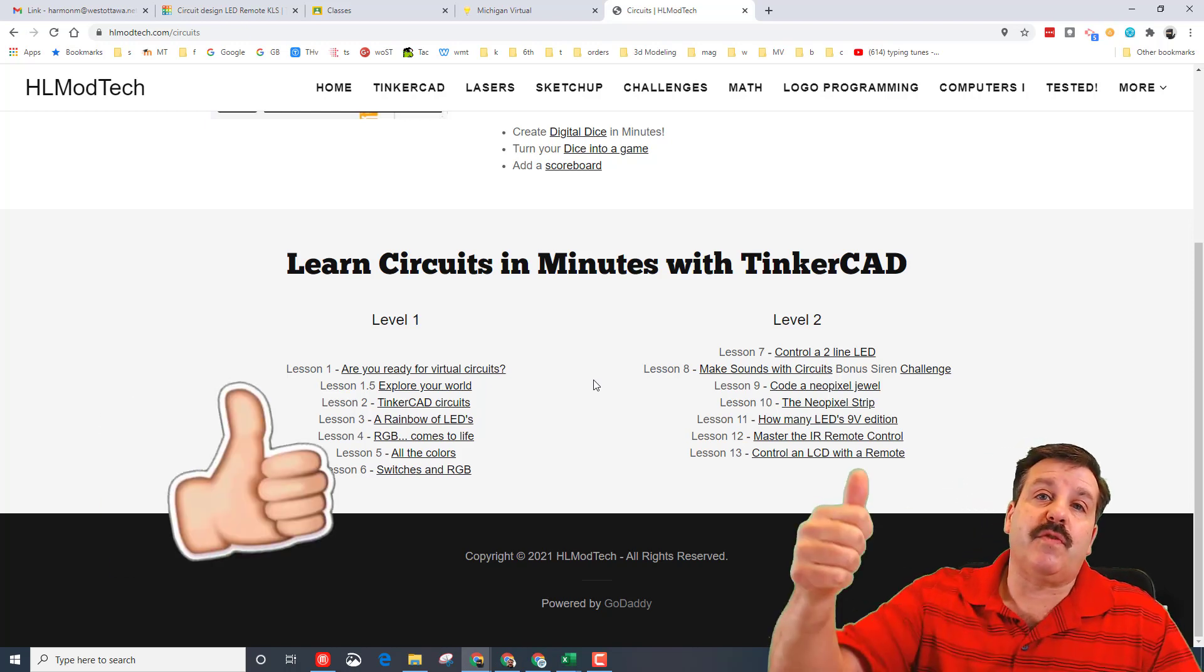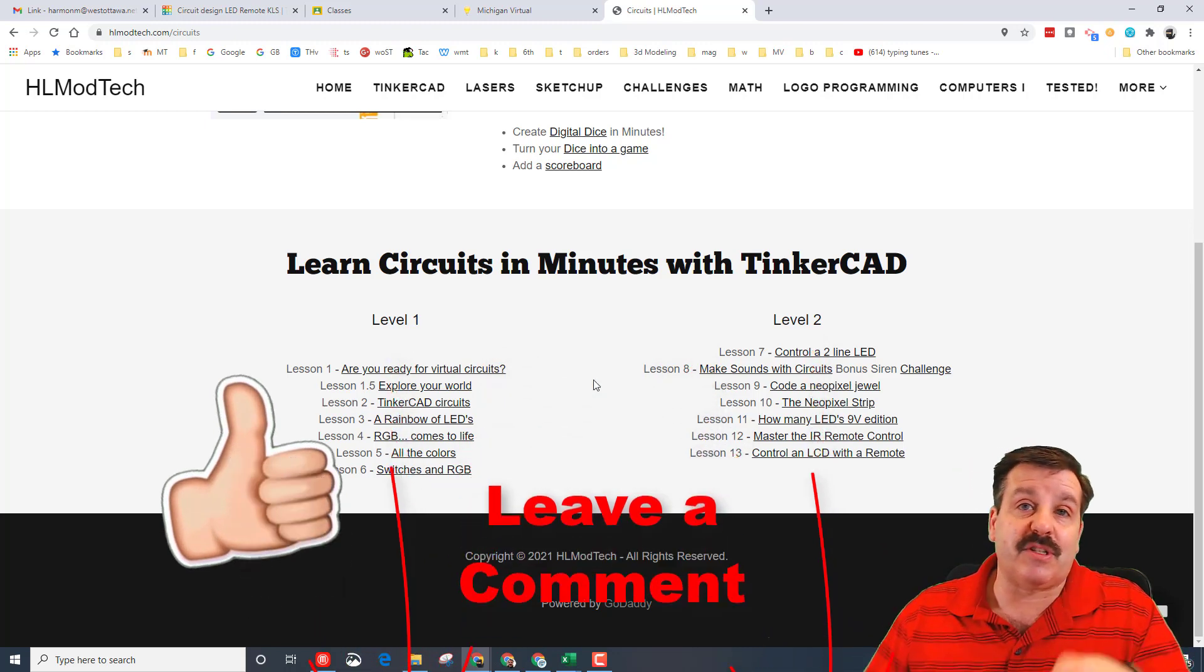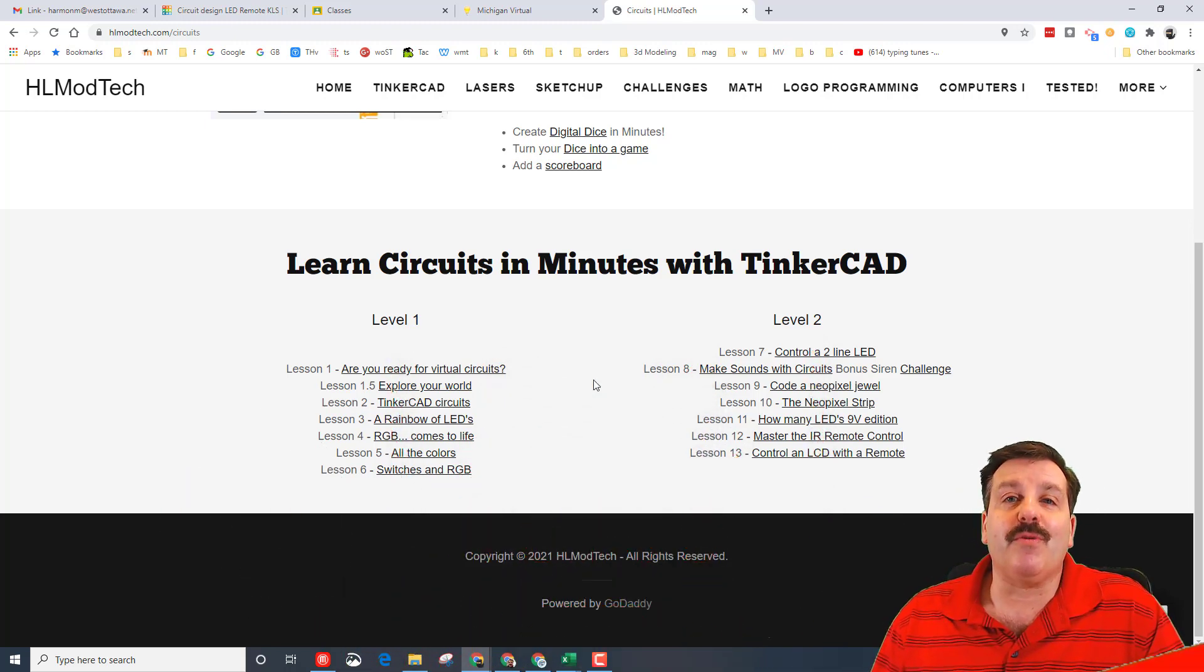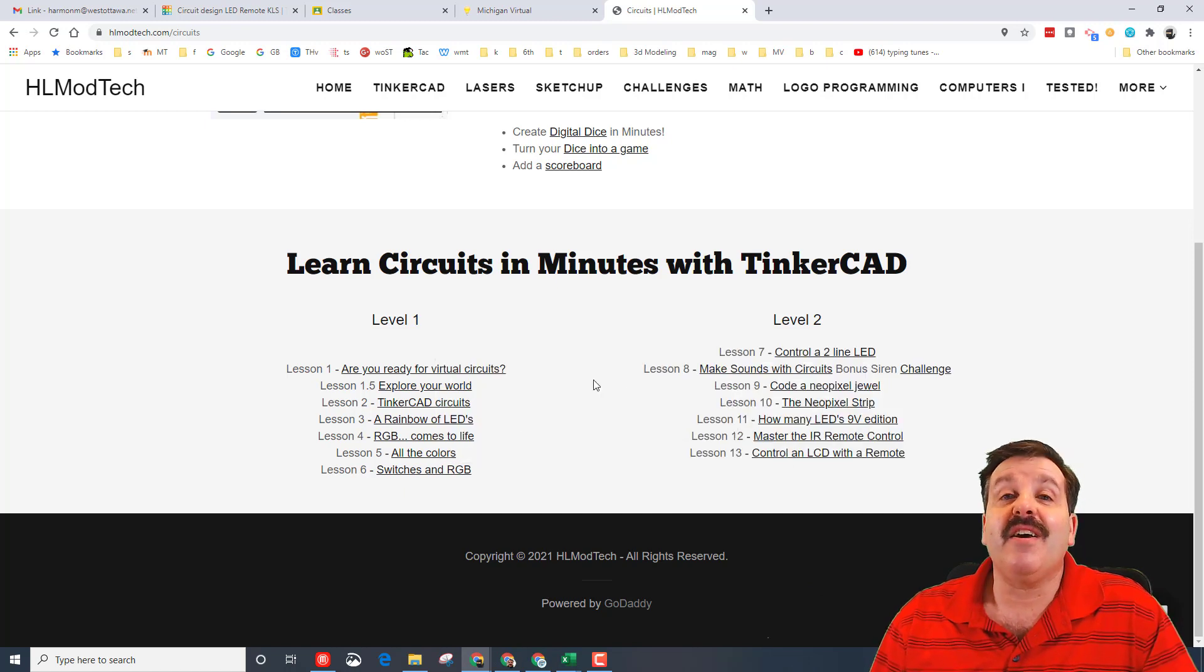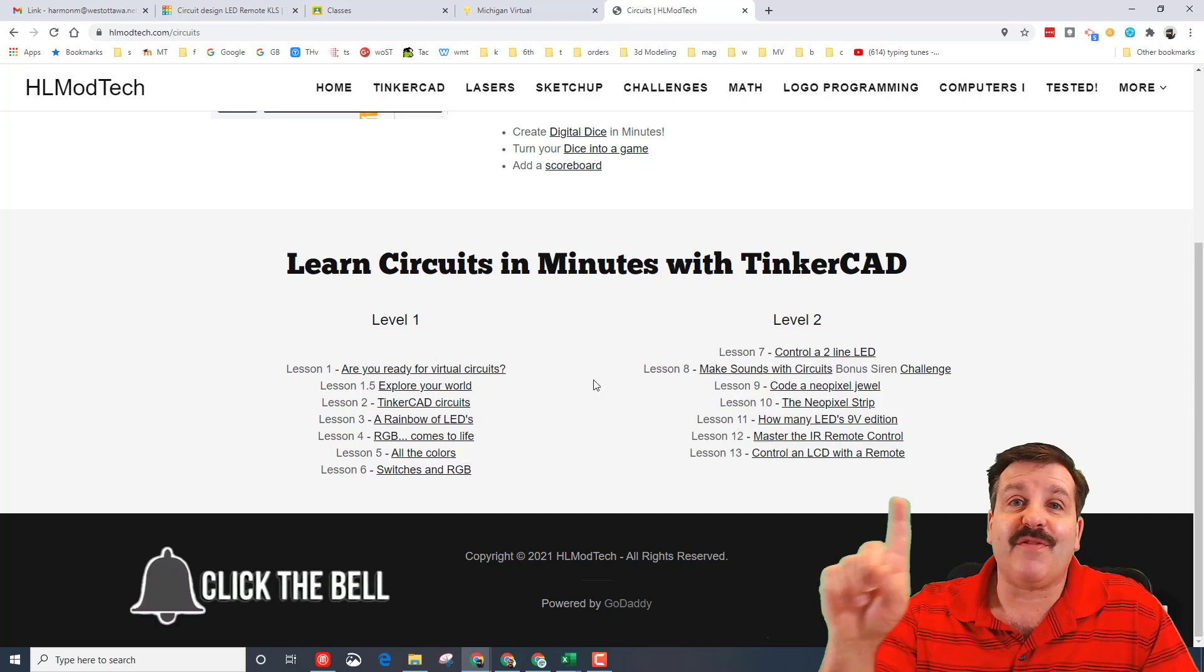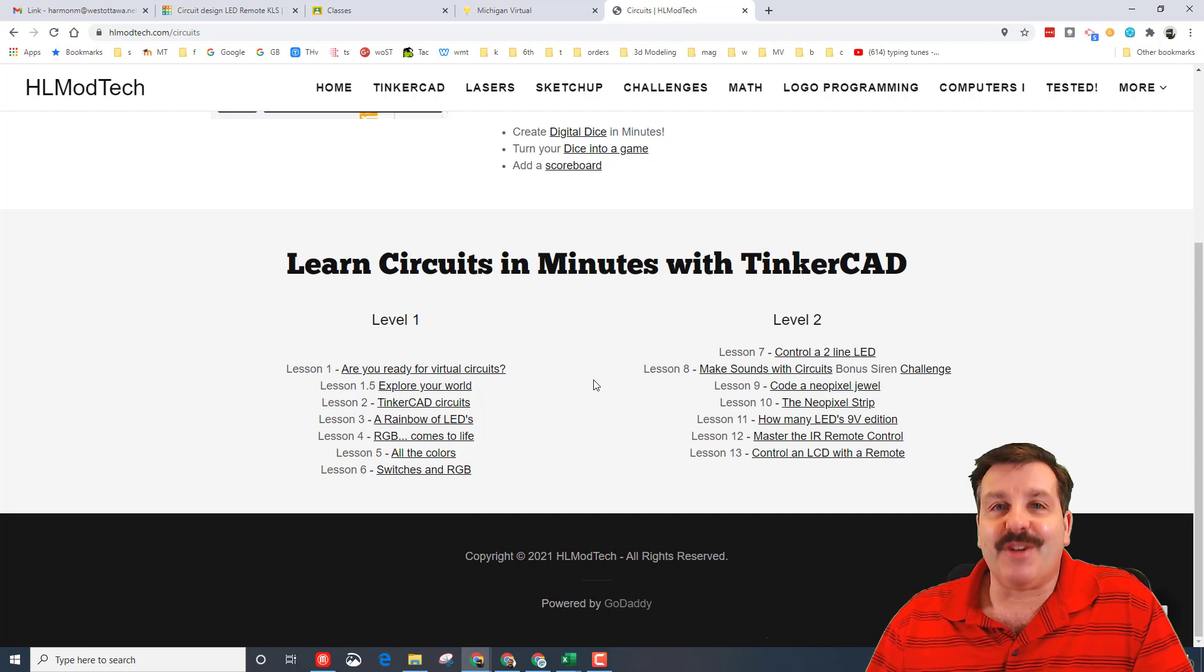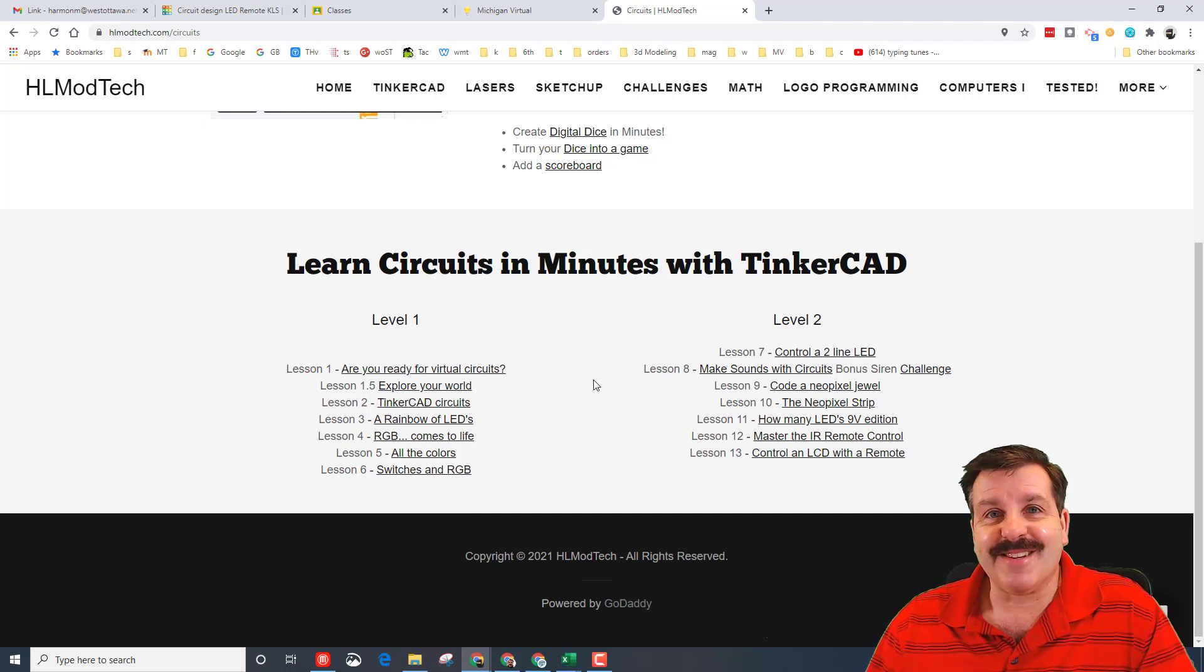Friends, if you found this useful, please give it a like. If you've got a question, comment, or suggestion, add it down below. If you haven't subscribed yet, what are you waiting for? Smash that subscribe button. Last but not least, hit that notification bell if you want to be the first to know when there's a brand new video from me, HL Mod Tech. Thanks for watching, have a great day!